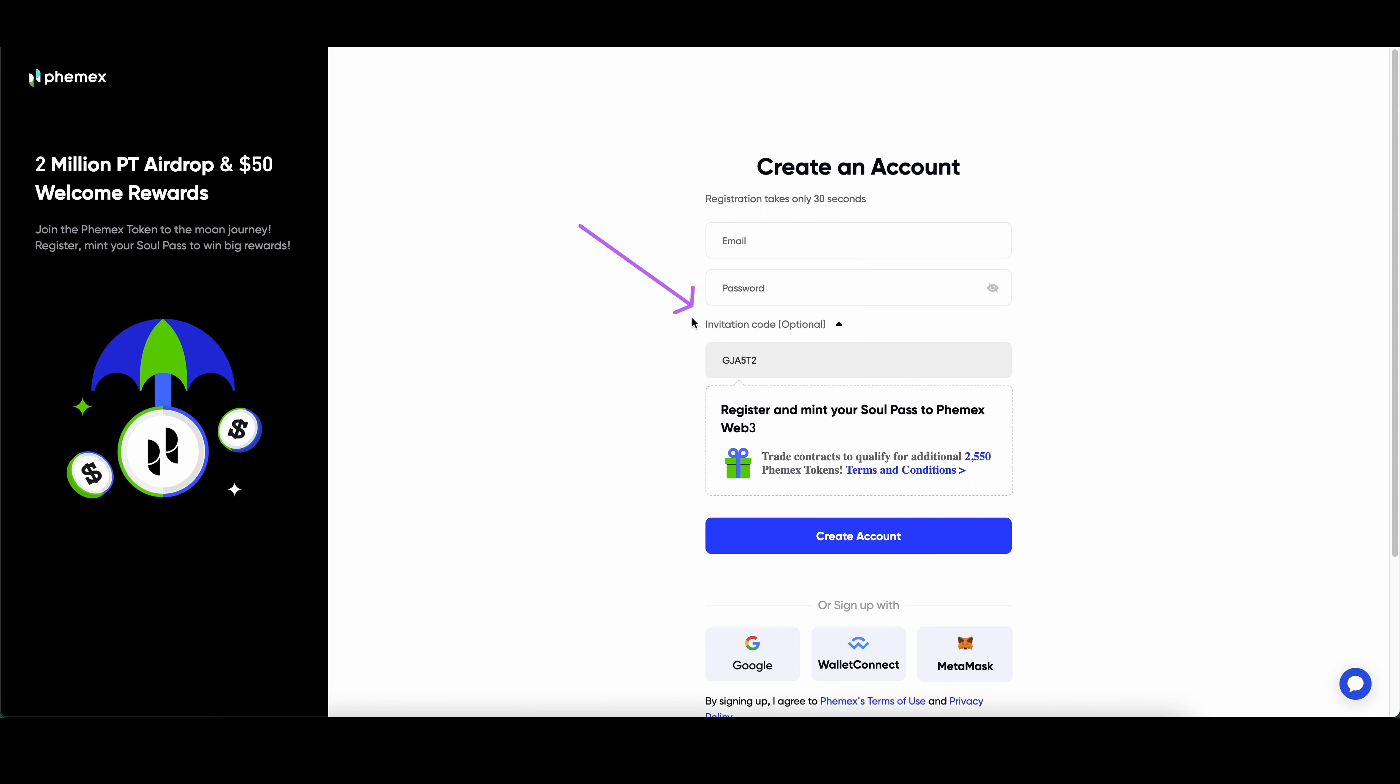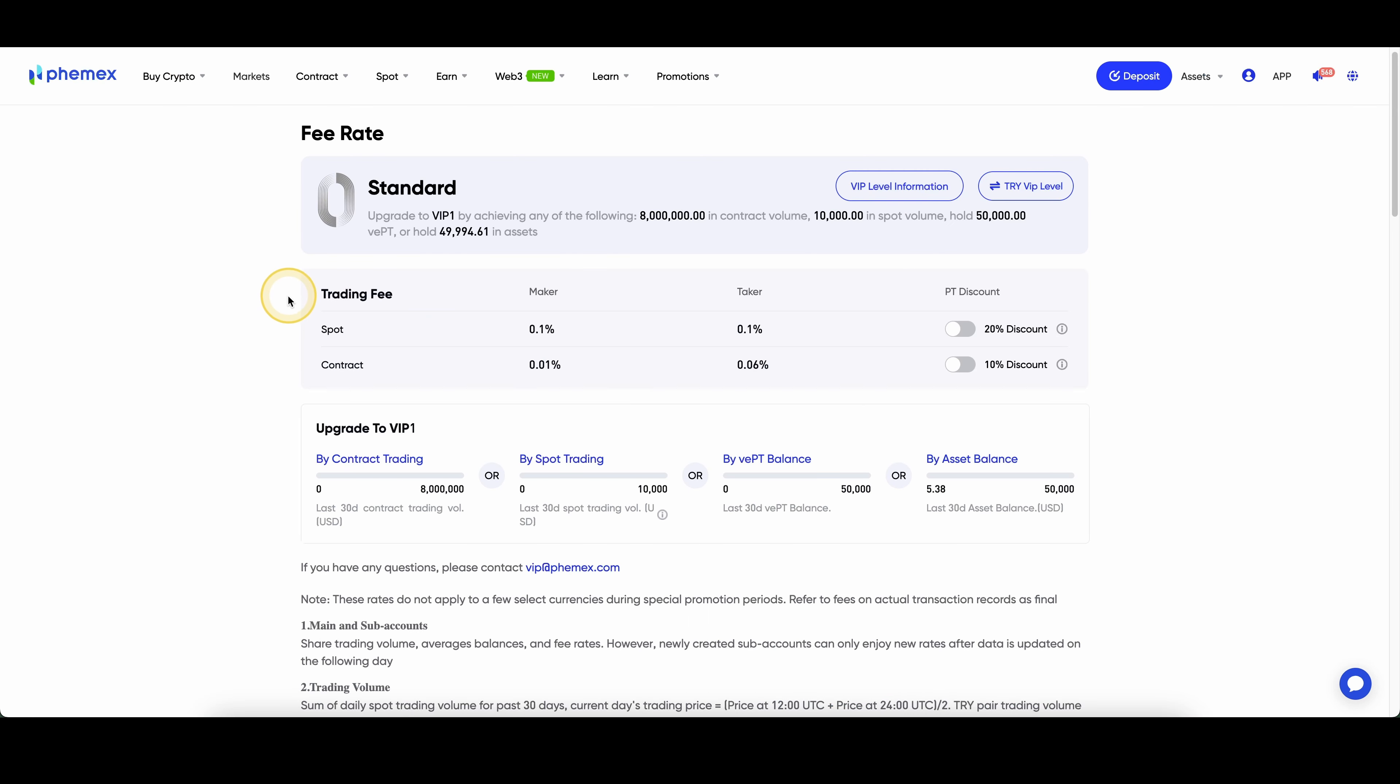To create an account, you can just enter your details right here and then you're ready to go. It only takes 30 seconds. Alright, so let's jump right into the fees.